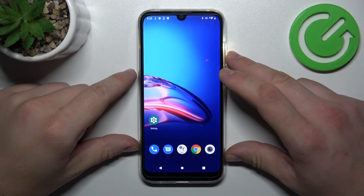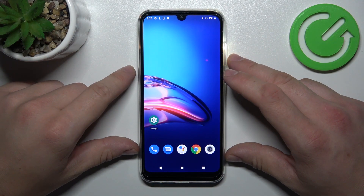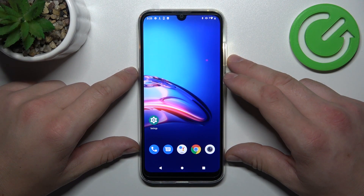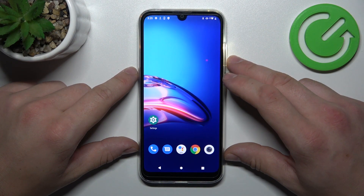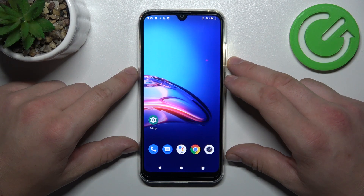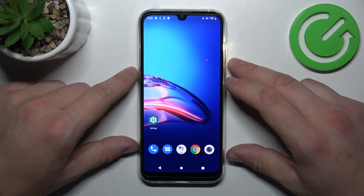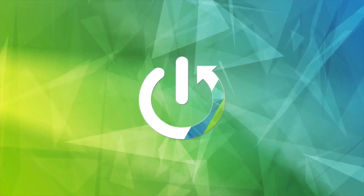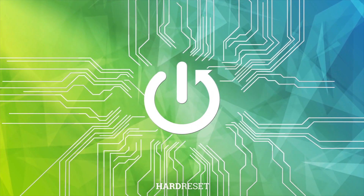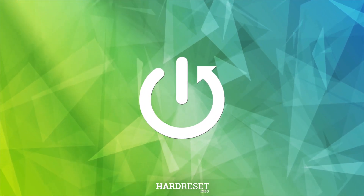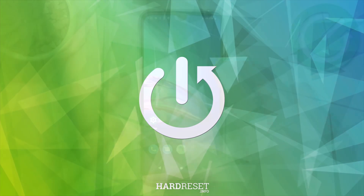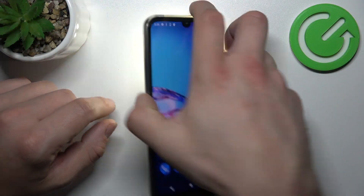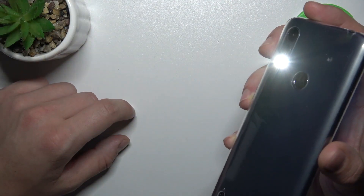Hello, in front of me I've got Motorola Moto E6i. In this video I'll show you how to turn off flashlight. As you can see right now, flashlight is enabled.